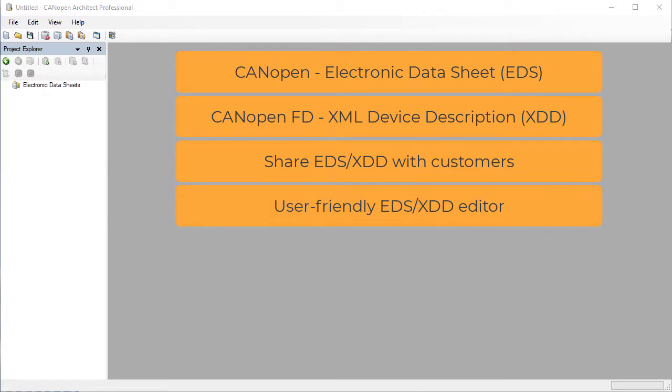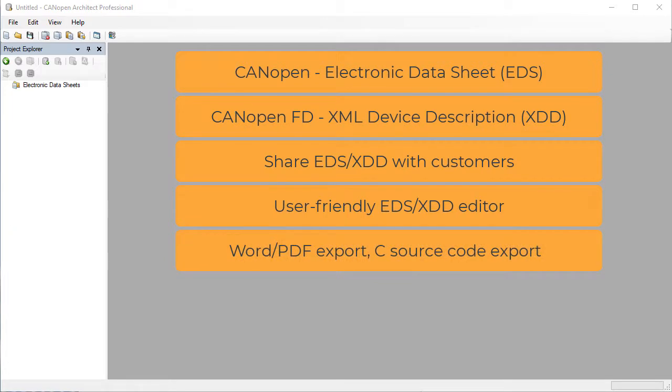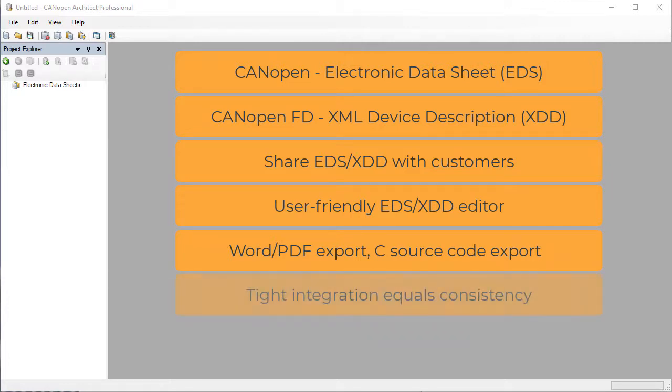The software can also generate Word and PDF documents for use in product manuals and C source code for compiling into our CANopen stack. This tight integration ensures that firmware, documentation, and EDS all remain synchronized and consistent.